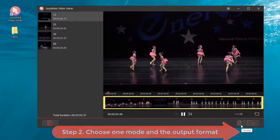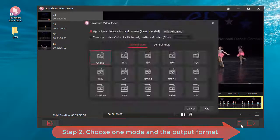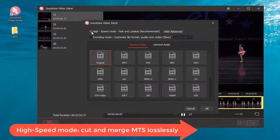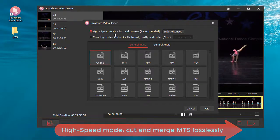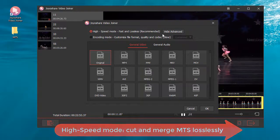Step 2: Choose one mode in the output format. High-speed mode cuts and merges MTS losslessly.